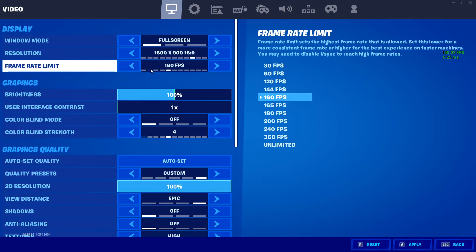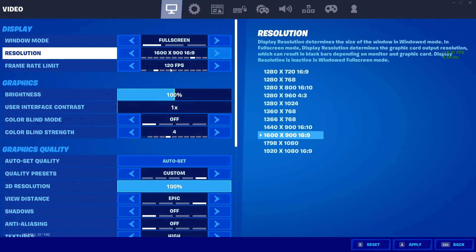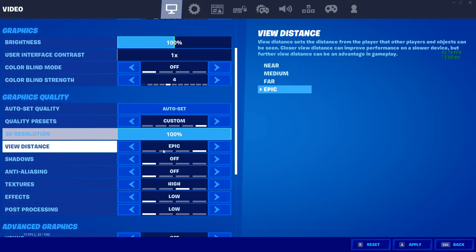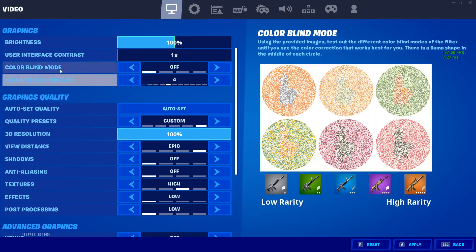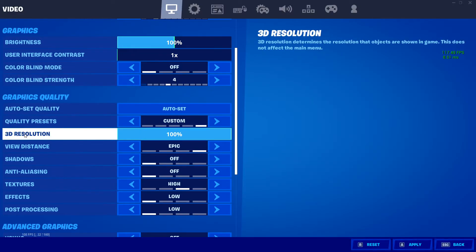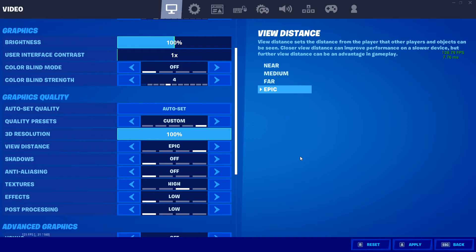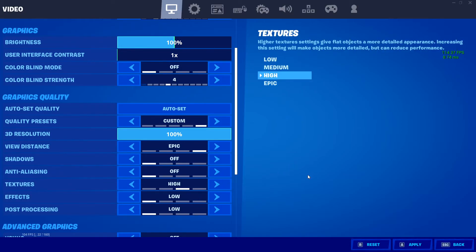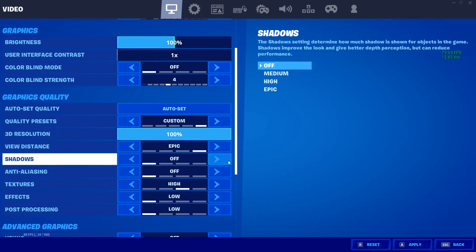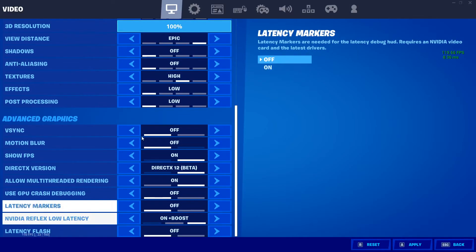If you're getting a stable 120 FPS, just set it to 120. Scroll down to the graphics settings and set your 3D Resolution to 100%. Increase View Distance to Epic. The most important setting is Textures — make sure to set it to High.